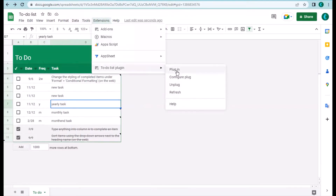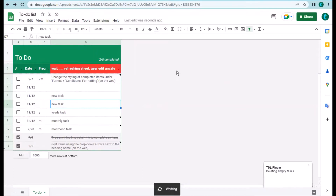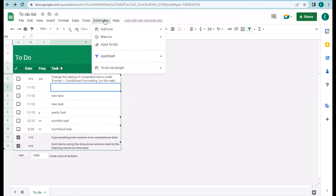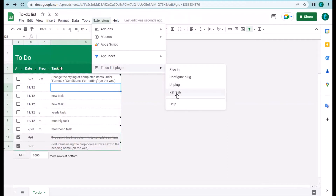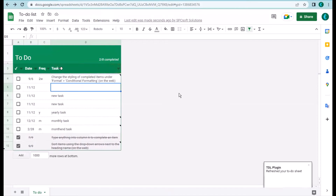Once you finish entering everything, you can plug it in again. When you plug it back in, it will run and do the refresh — you can see that a new blank row is introduced. Finally, there is also a manual Refresh option; after doing a lot of changes you can run the refresh manually, though if plugged in the refresh also runs automatically.